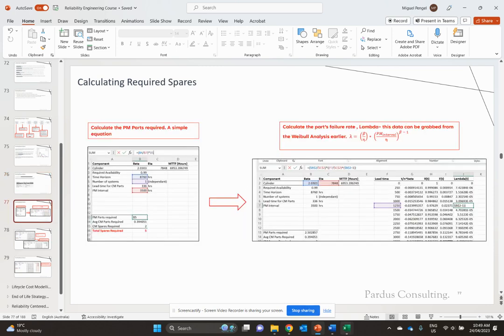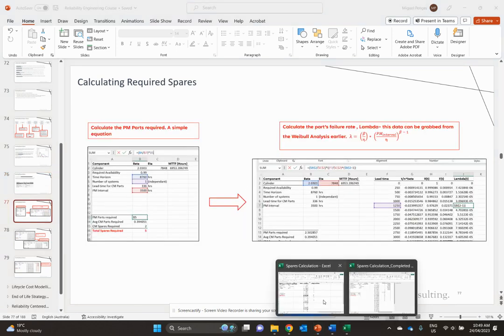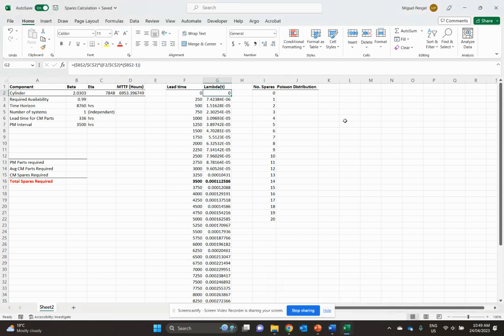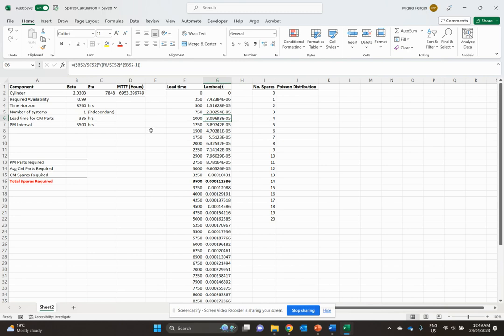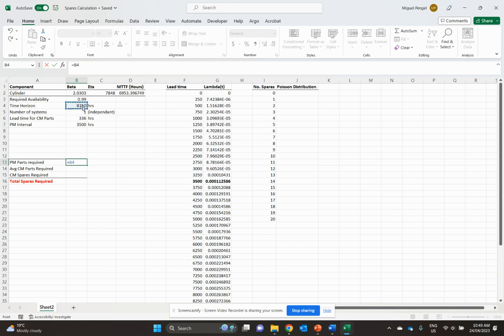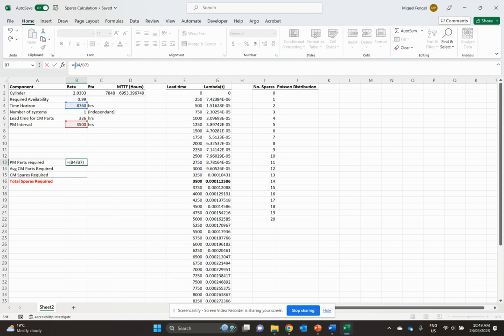So let's get started. I've actually pre-filled some of these here because we've calculated lambda T many times. We're just going to continue up here. Remember when we said our PM parts required is going to be simple, and it still is. We're just going to simply divide the amount of hours we have per year, divided by our maintenance strategy here, which is 3,500 hours, and multiply that by the number of systems we have, which in this case is just going to be one.